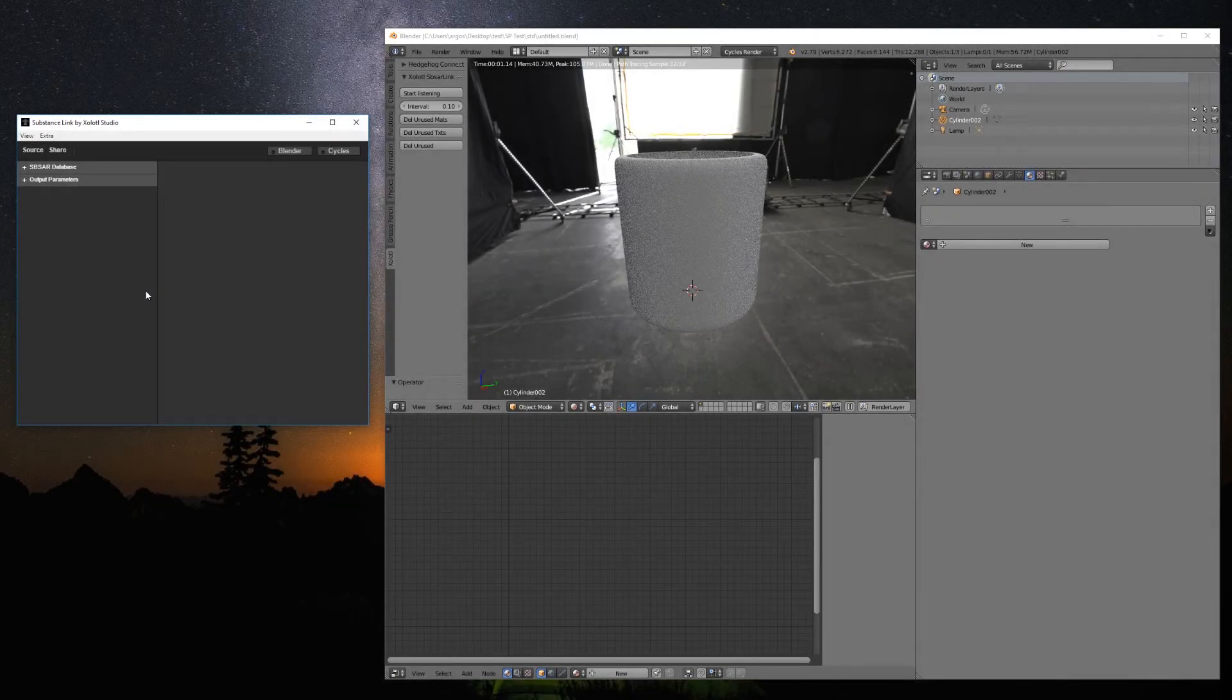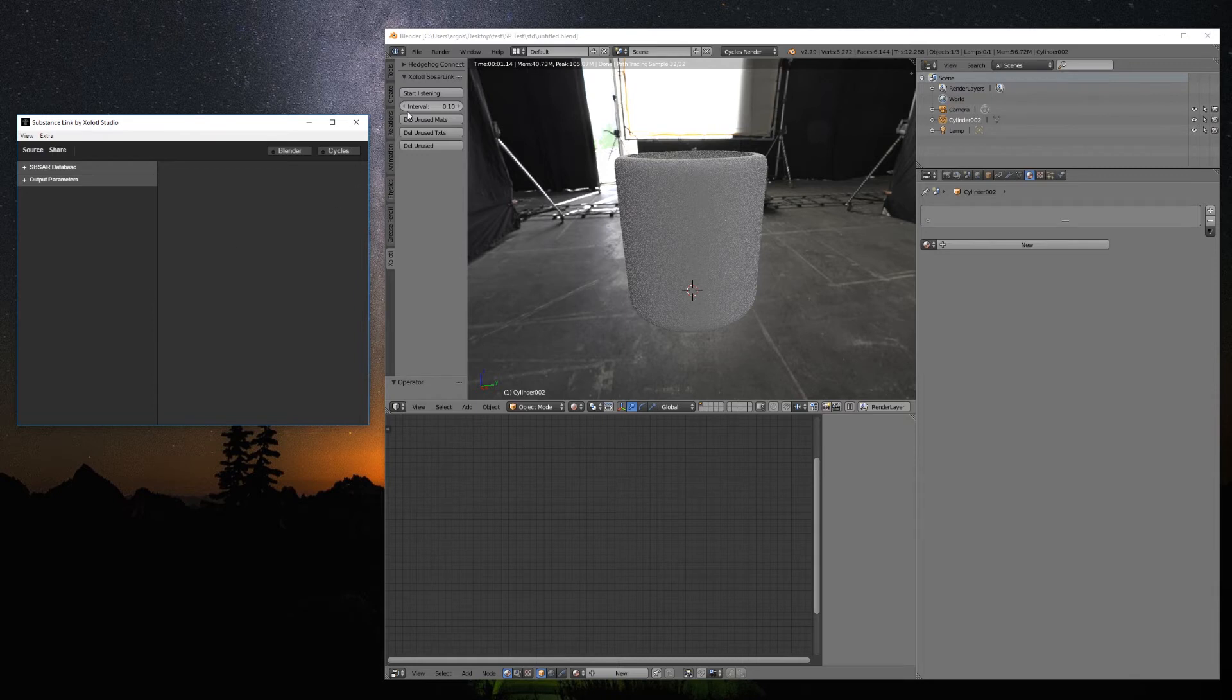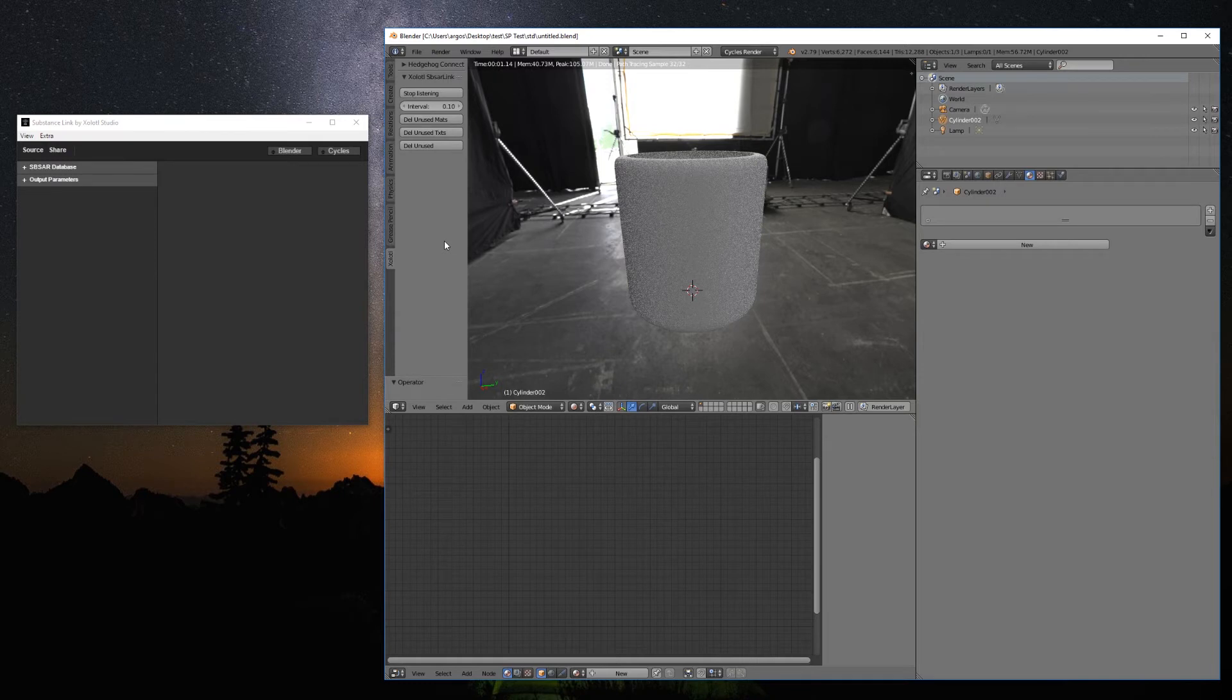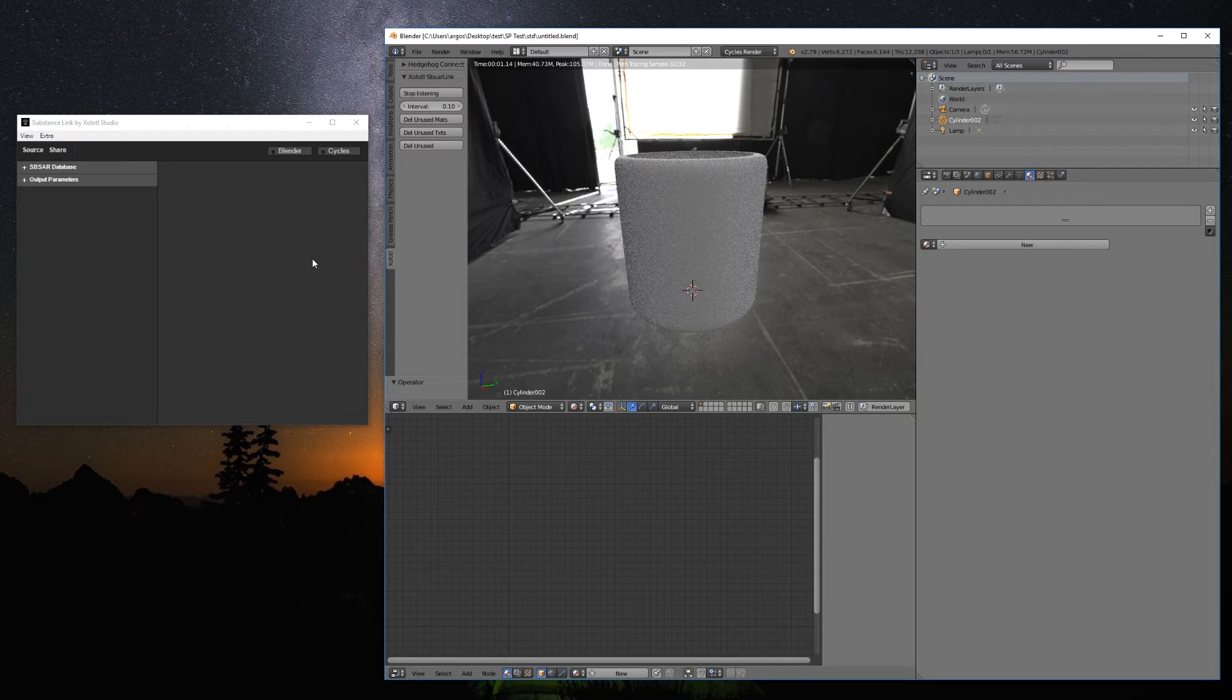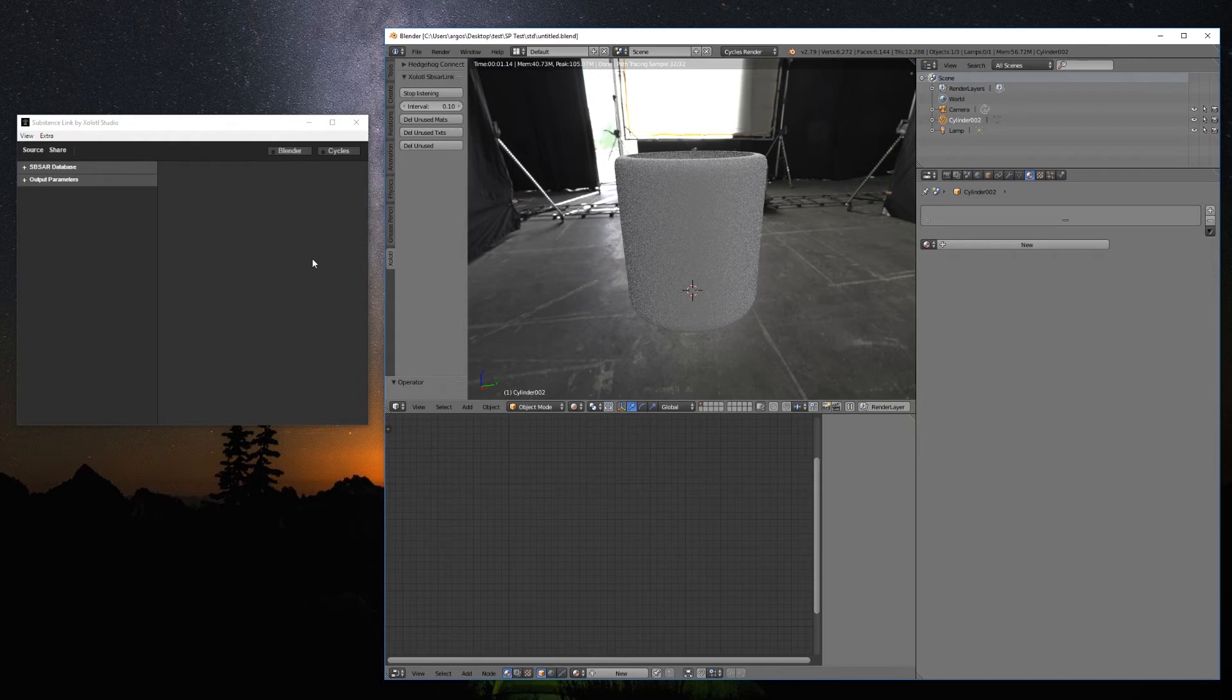To use the plugin in Blender, all you need to do is click Start Listening in the Xolotl tab. Now, Substance Link will be able to communicate with Blender. This release works with Cycles and Eevee. If you had another renderer selected, it will change by default to Cycles when you click the Start Listening button. The Interval parameter defines how often the plugin will check for new information coming from the Substance Link. If the scene becomes kind of laggy, you might want to increase the parameter value.